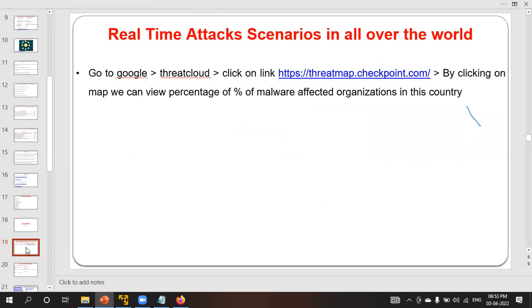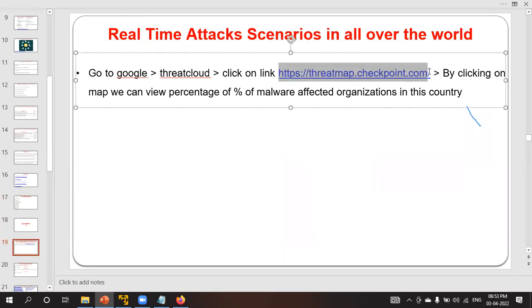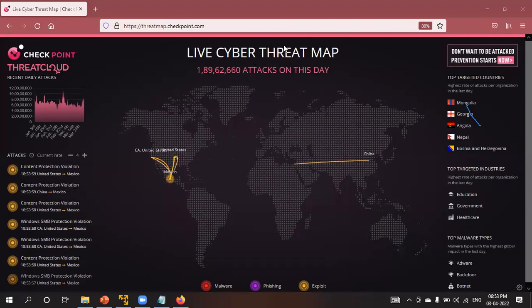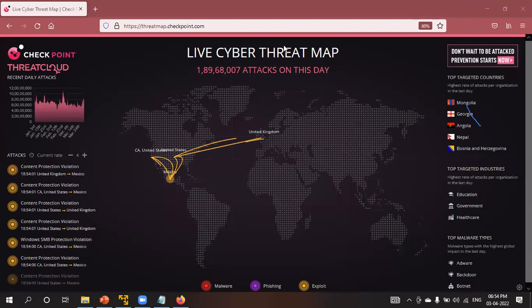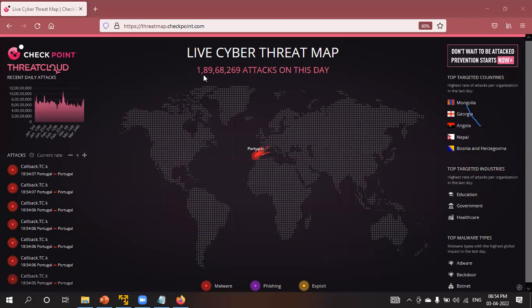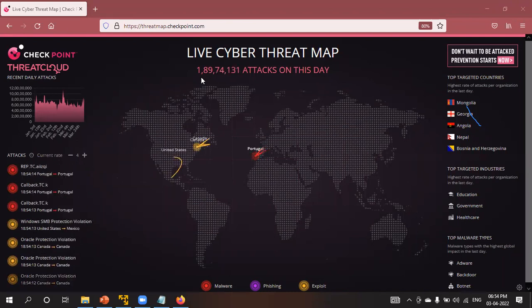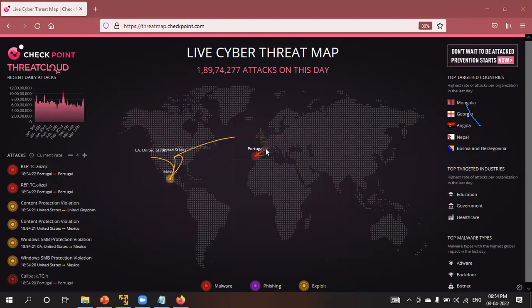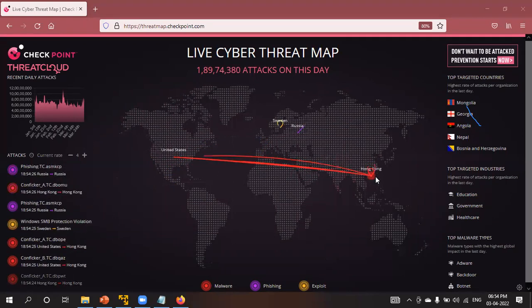We are going to see real-time attacks in the world with the help of a threat map website, which provides a real-time attack scenario across the world. On today's date — the third of April — around one to two billion attacks have been performed. You can see that the United States is performing attacks on Mexico, Portugal is attacking different countries, and the US has performed attacks on Israel and Hong Kong.